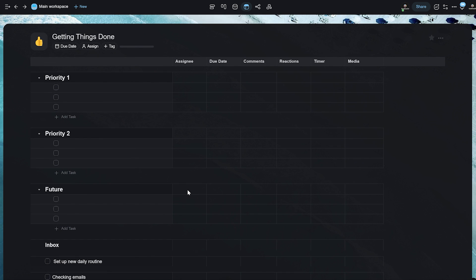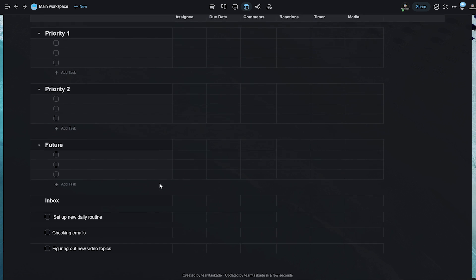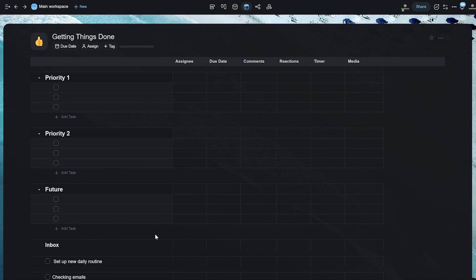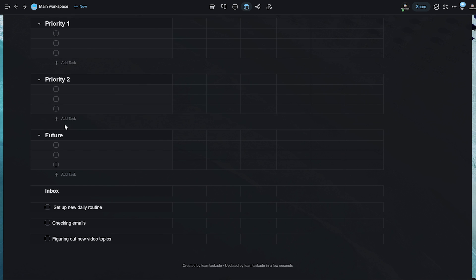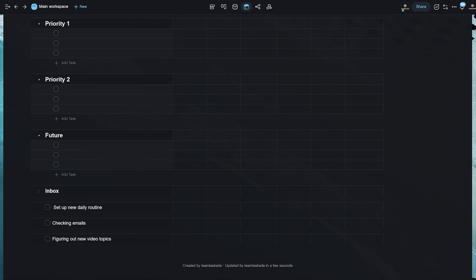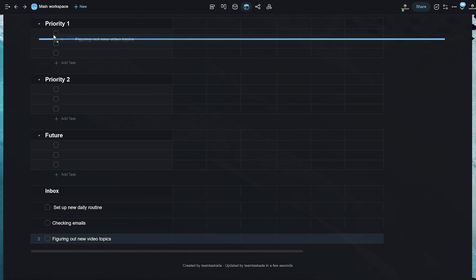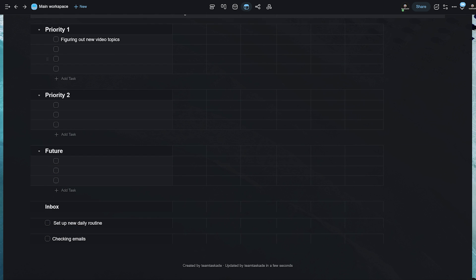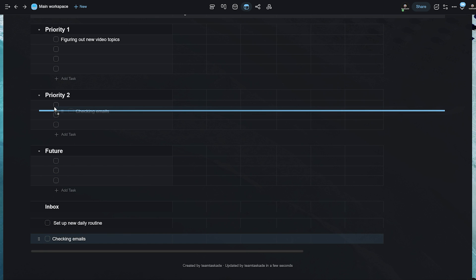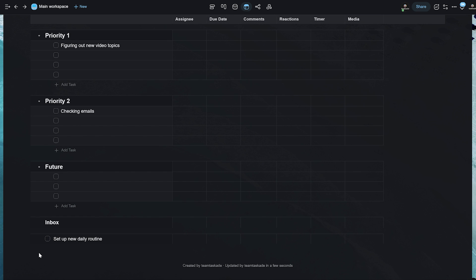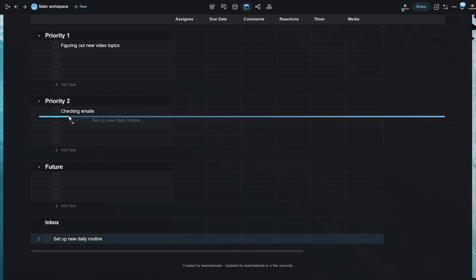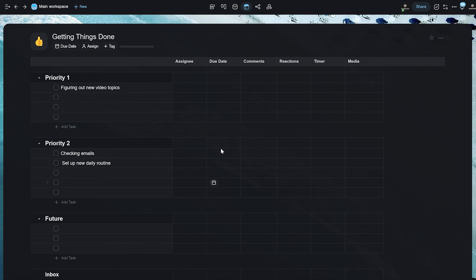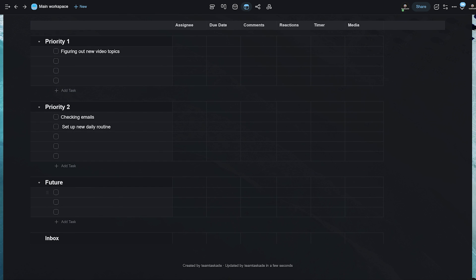...you basically start to categorize them, start to organize them and put them in their ideal hierarchy of priorities. Let's say, figuring out new video topics is going to be in priority one. So, we just drag it to priority one. And we have added that over there. Checking emails is more of a priority two task. So, we add it over here. And setting up new daily routine is also a priority two task. So, we add that over here.